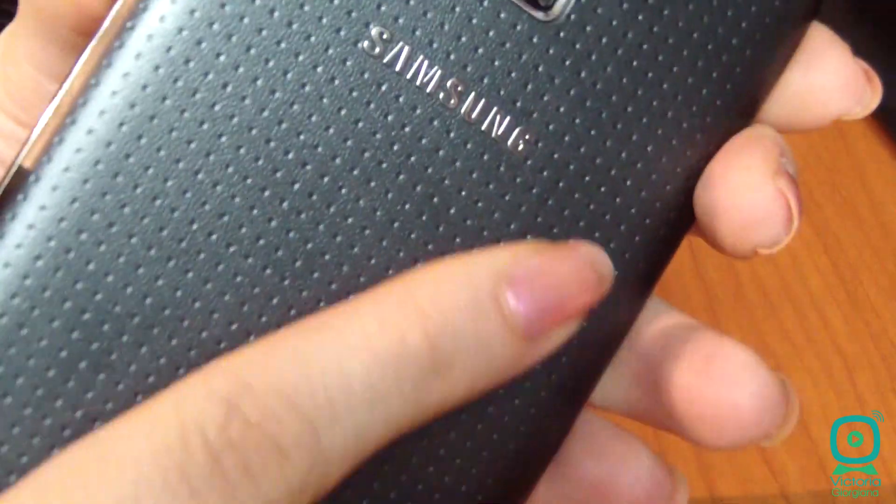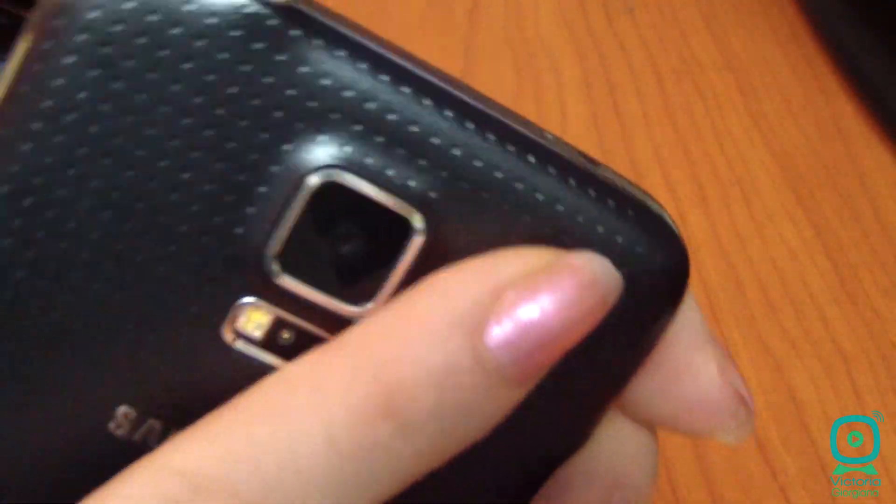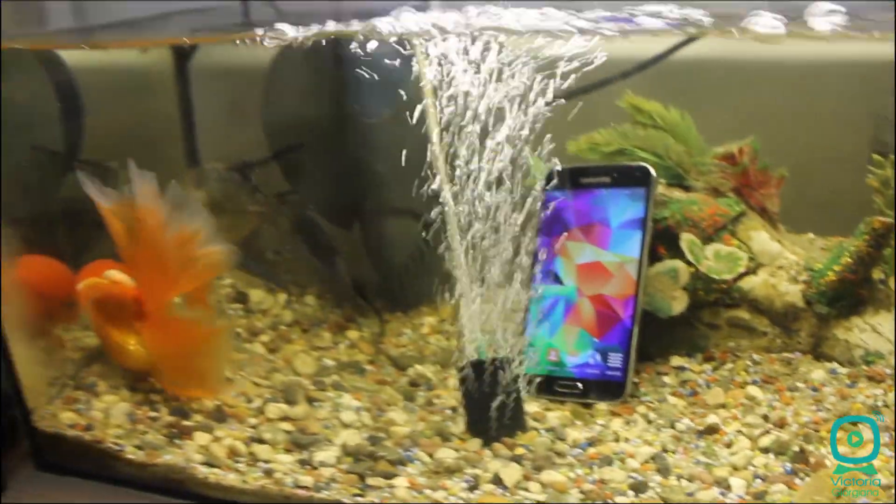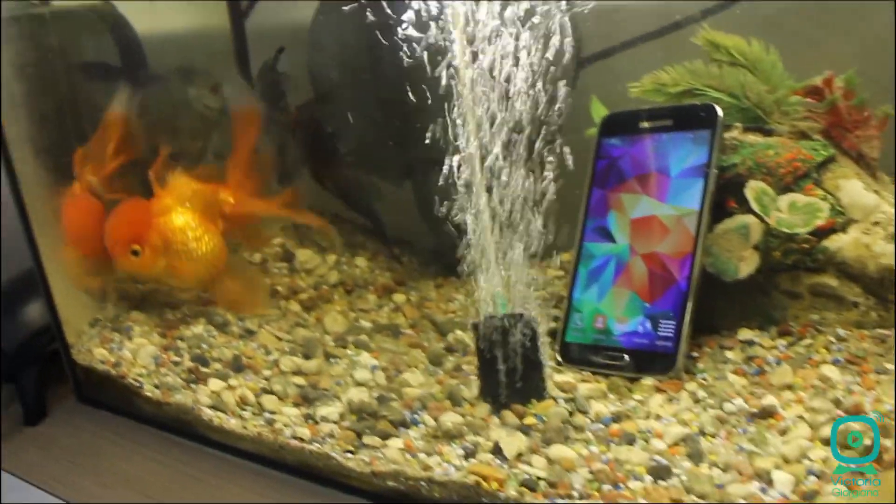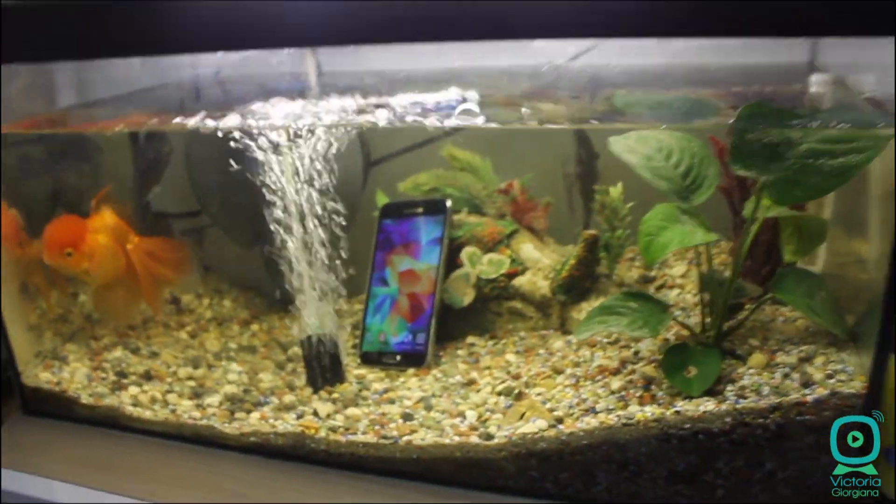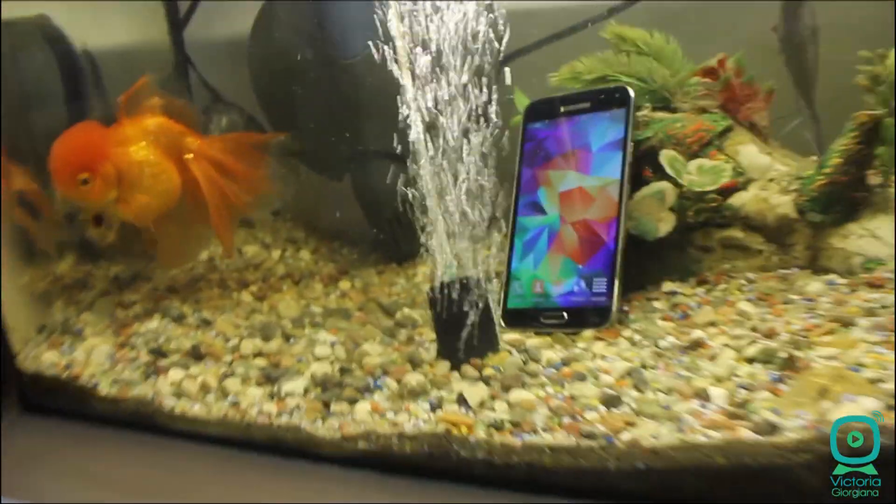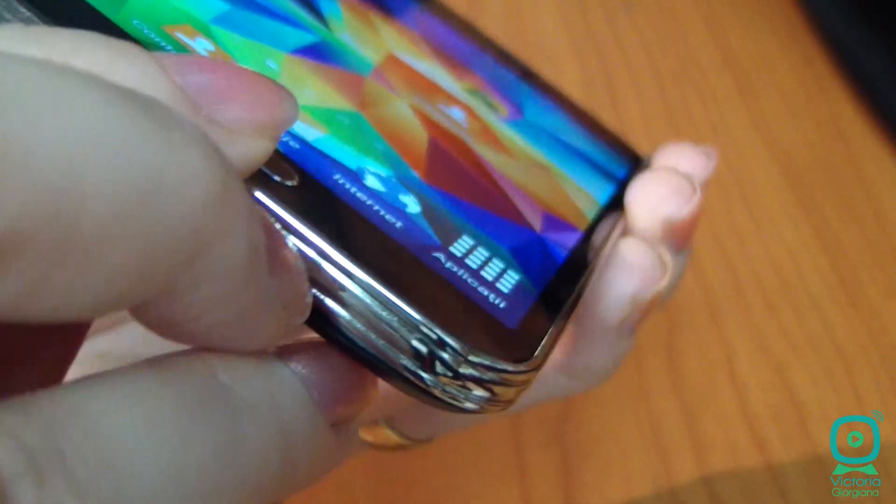One of the important changes is that now Galaxy S5 is waterproof with IP67 rating, which means it can be submerged in water. To survive in water, the USB 3.0 port was covered.